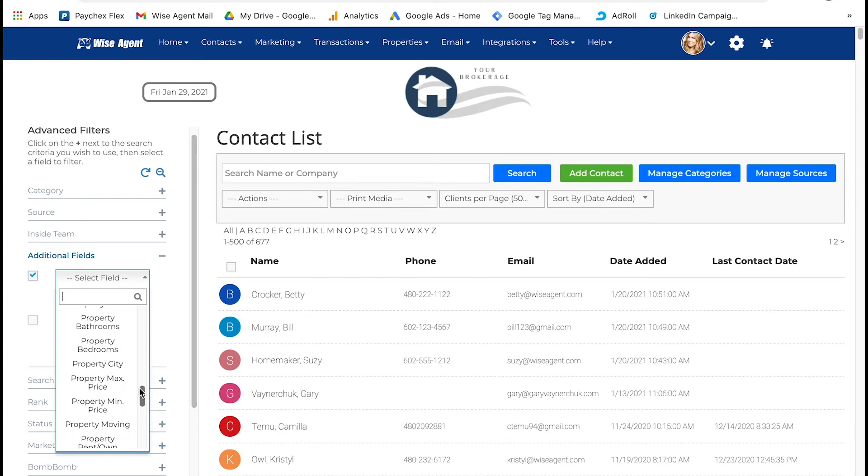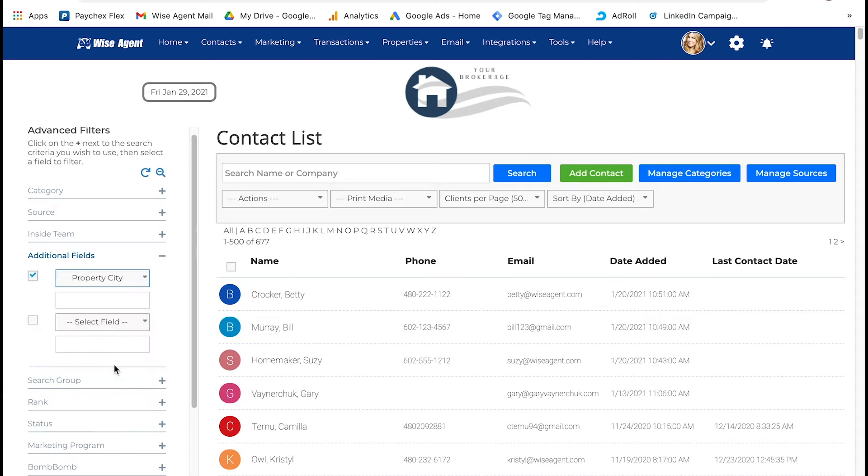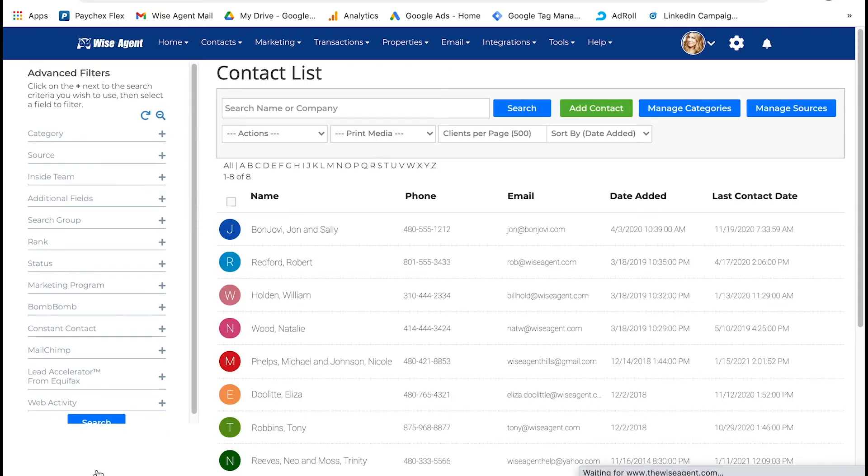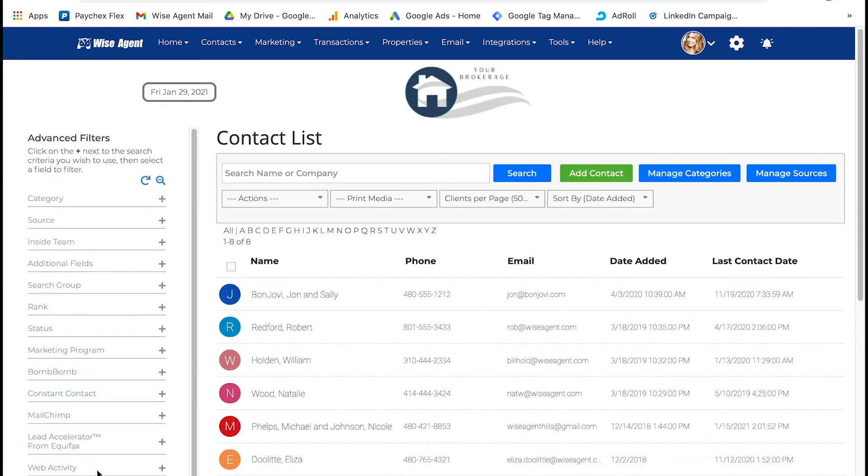I'm going to choose property city and then type in the city that many of my buyers are looking at. Then you'll go ahead and scroll down and click search. The only contacts that will populate are the ones that have the city in their property search criteria.